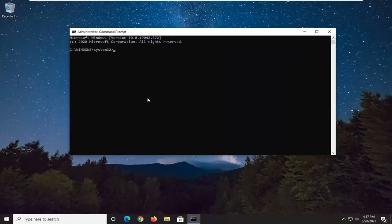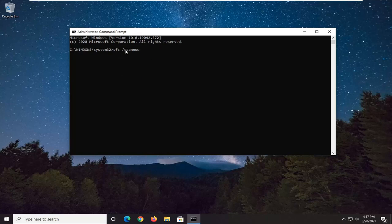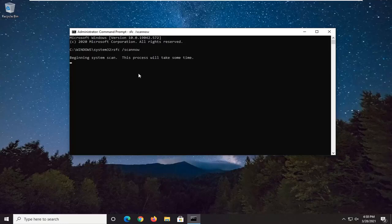Now, in this elevated command line window, you want to type in SFC, followed by a space, forward slash scannow. So again, SFC space forward slash scannow — scannow should all be one word with that forward slash out front. Hit Enter on your keyboard to begin running the scan. It will take some time to run, so please be patient.